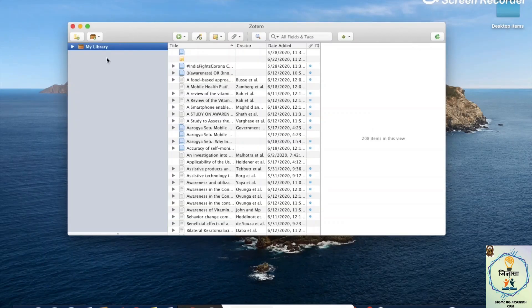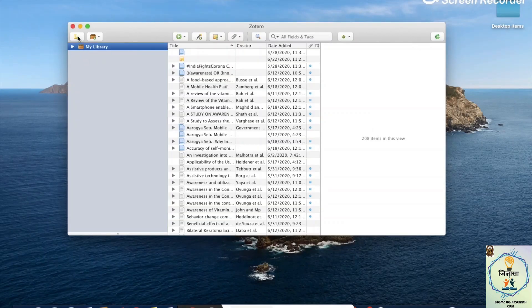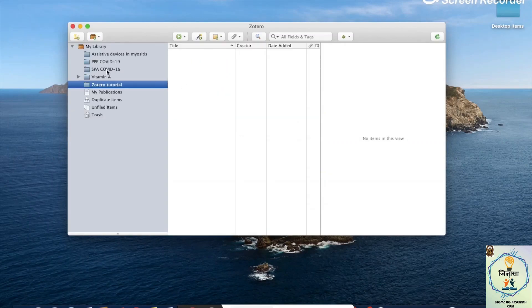The first step is to open a new folder. I'll name it "Zotero Tutorial" — and here we go. It's nice and empty and ready for us to add references.